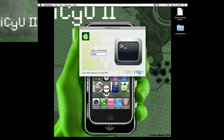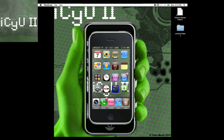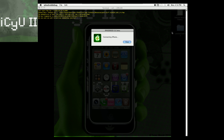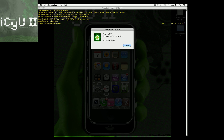Once you have that entered, hit next. It connects to your device, then put in your SSH password — by default it's 'alpine': A-L-P-I-N-E. As you can see it says connecting and now it's going through all the steps. Don't worry if you get any errors up here — none of the errors really matter, it'll still work 100%.